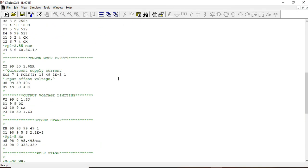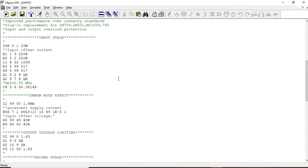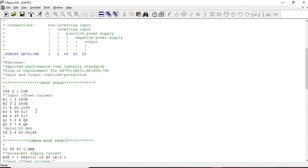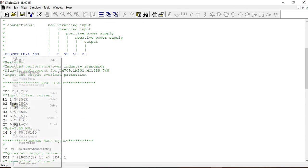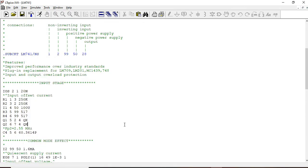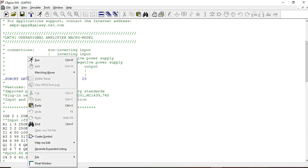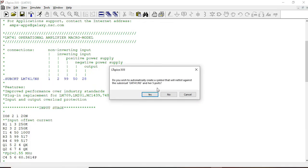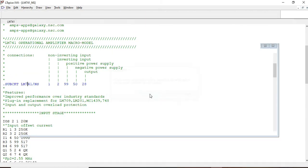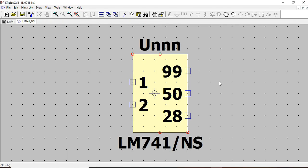So this is the pspice model for LM741. You can see the entire thing. So now right click on the part name and then say create symbol. So it will say to regenerate with five ports and you should say yes.